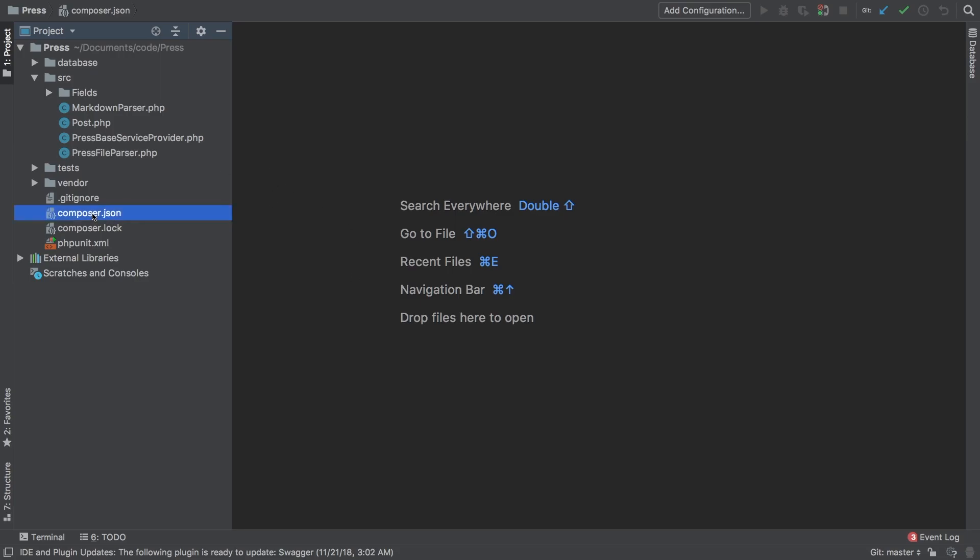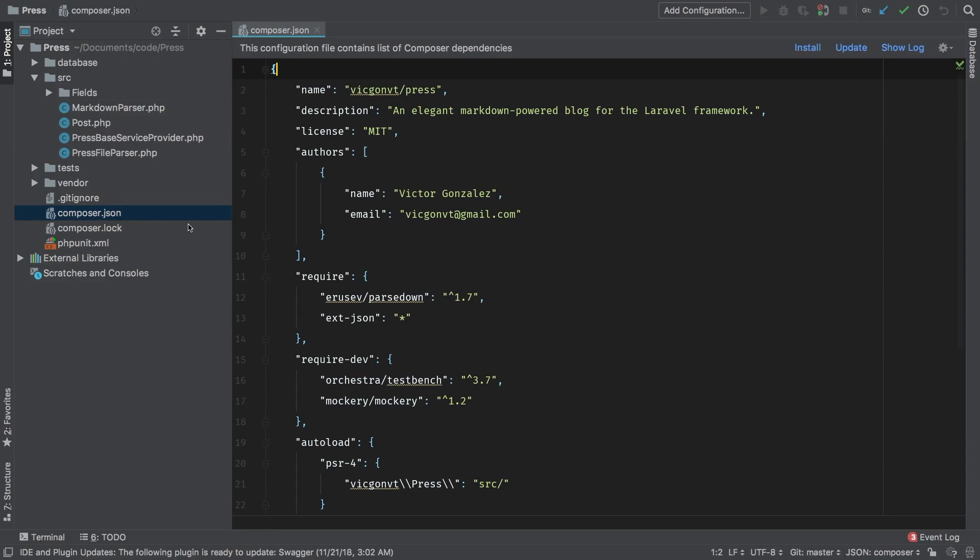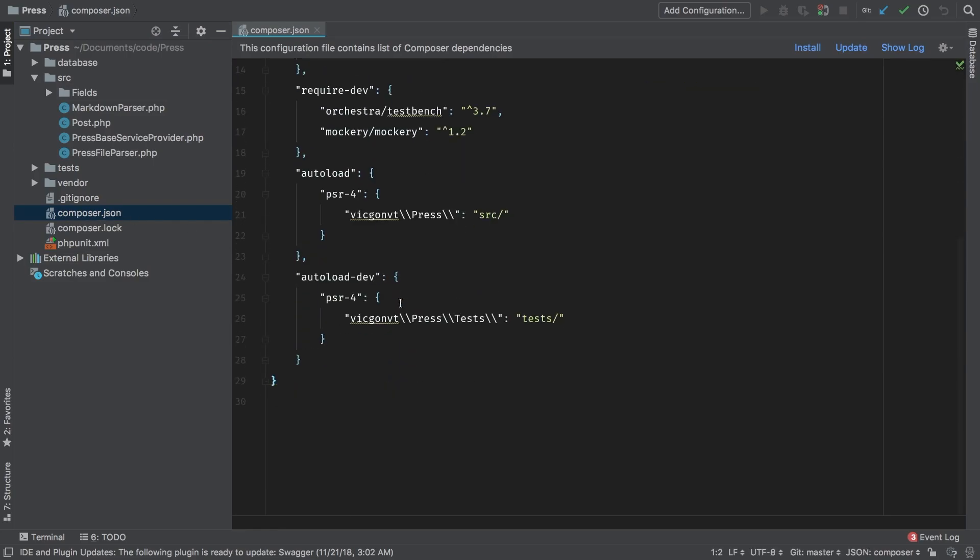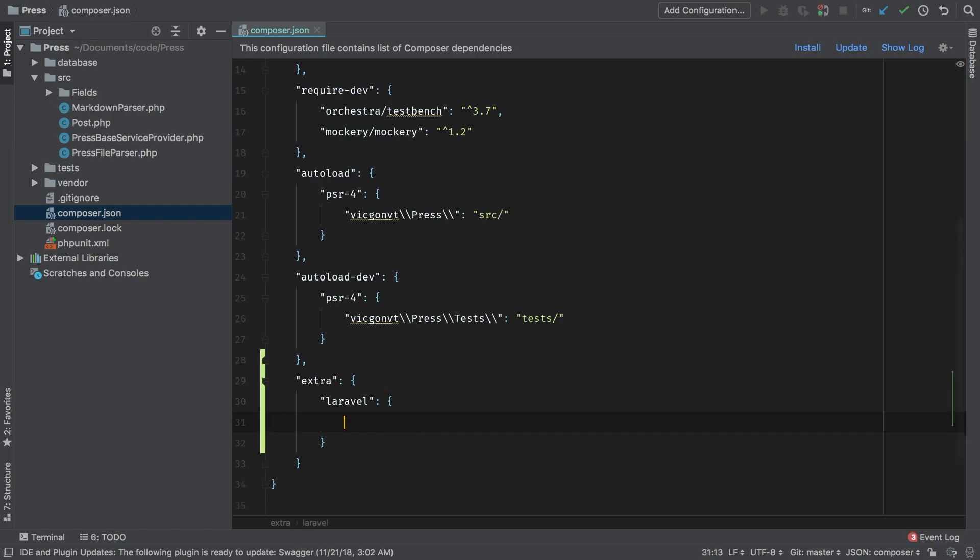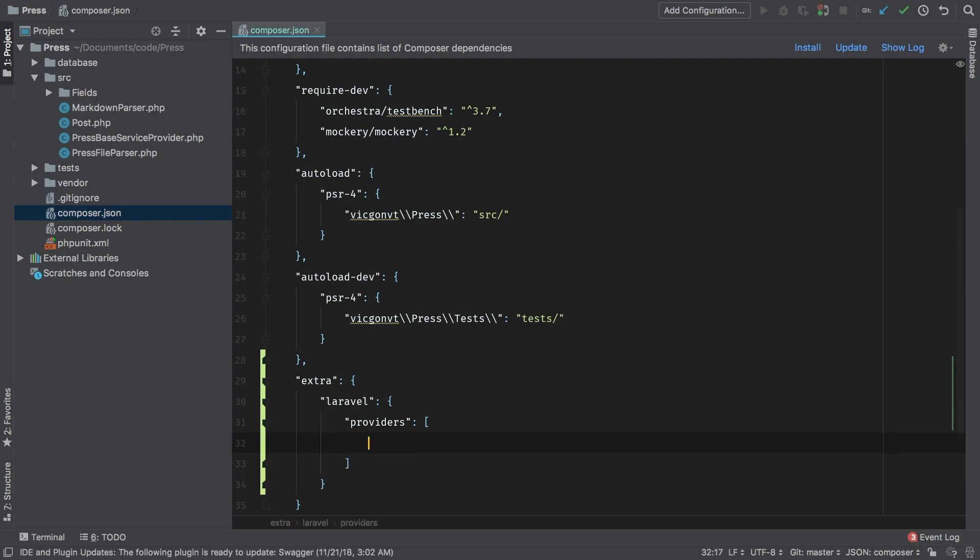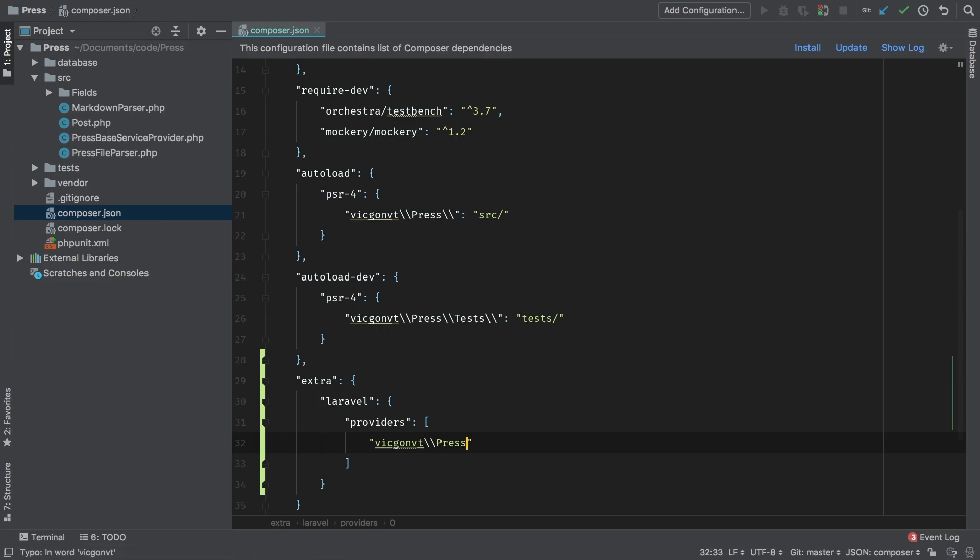In my composer.json file inside our package, at the very end, I'm going to add a new line: extra. Let's set extra to an object with another key of Laravel. And inside Laravel, another object, and then providers. Inside there, we're going to have an array. Now this will have our service providers. What you're going to put inside providers is the namespace of the provider, not the path. So that may get a little confusing, but it's the namespace. In my case, vicgonvt.press.PressBaseServiceProvider.